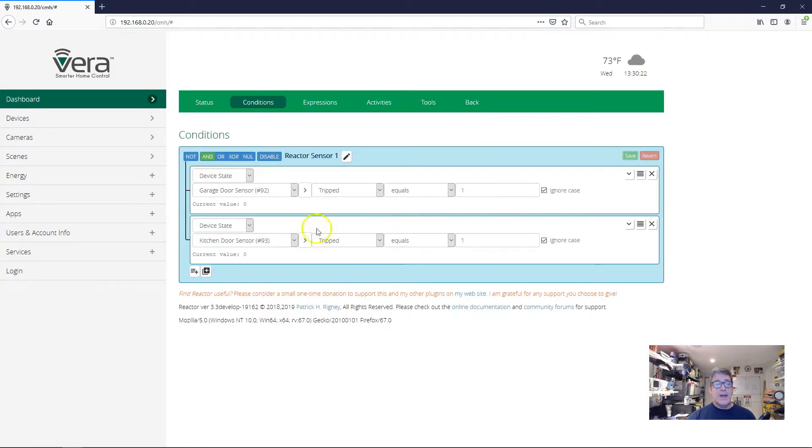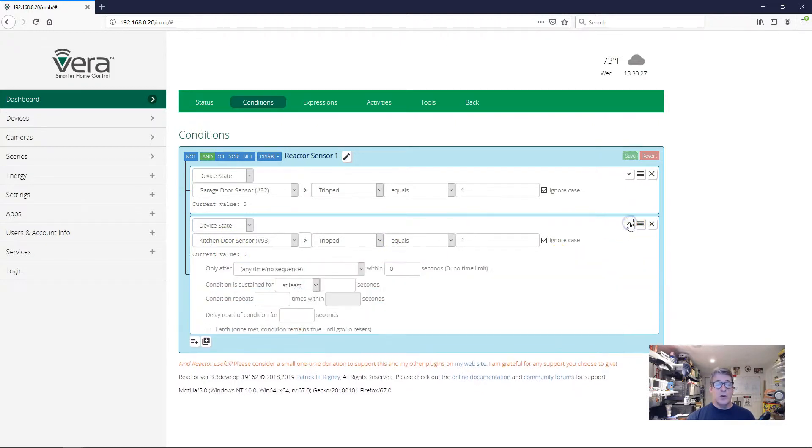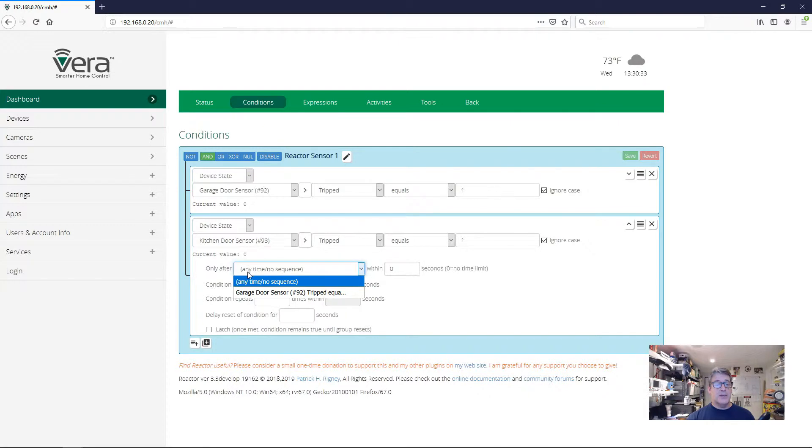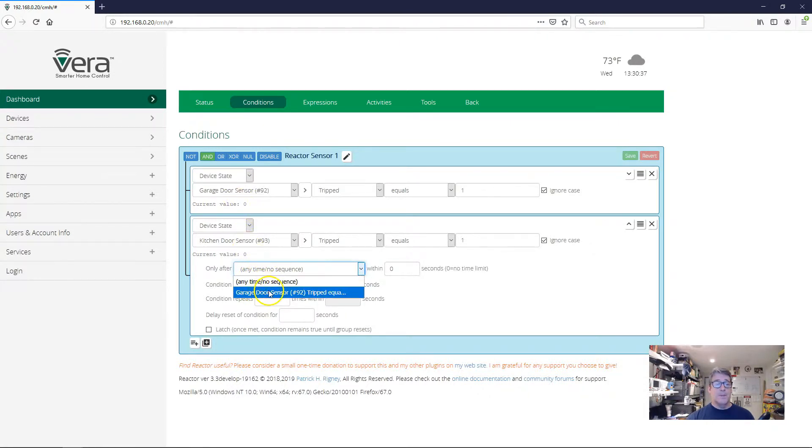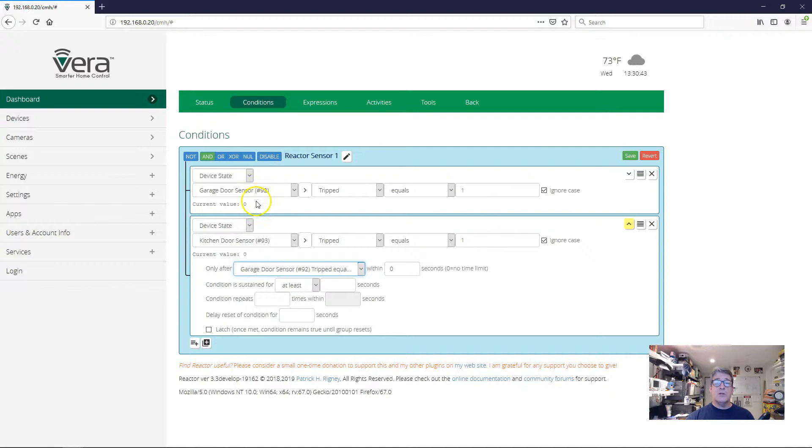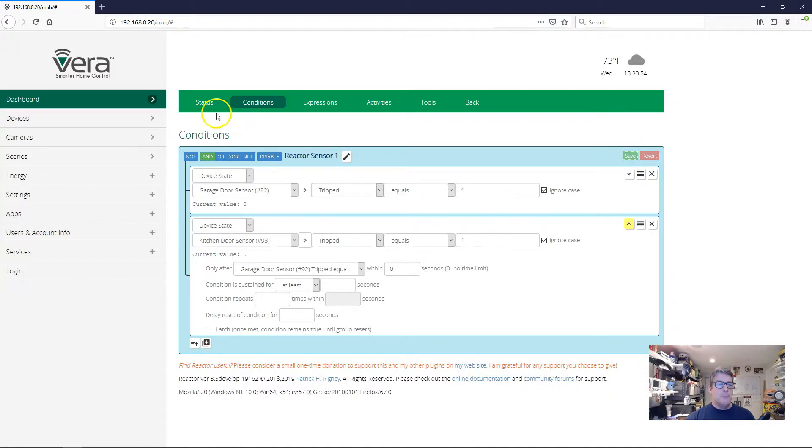So in order to make that happen, I'm going to open the options, the condition options on my kitchen door test, and I'm going to say that this condition can only be true right here, only after. And if I click that drop down, it shows me my garage door sensor test up above, so I'm going to click that. So now I've just established a dependency between these two conditions. The second condition can only be true when the first condition has been met as well, and the first condition was met first.